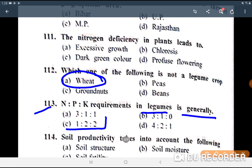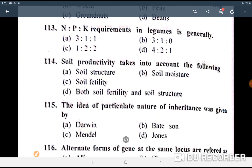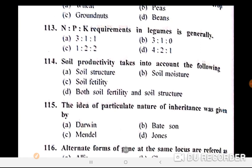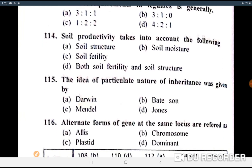Next: NPK requirement in legumes is generally — the answer is 1:2:2. Next: soil productivity takes into account — the answer is both soil fertility and soil structure.